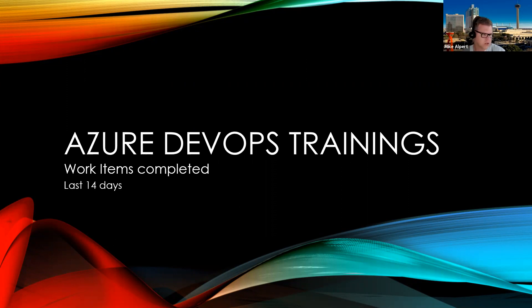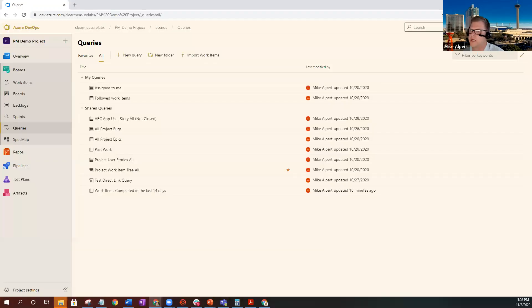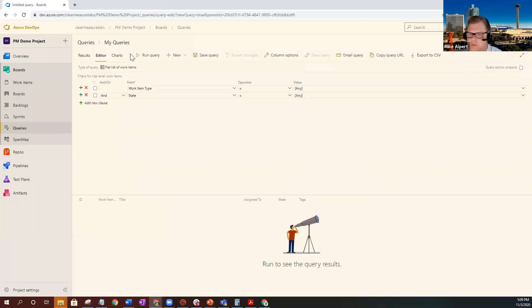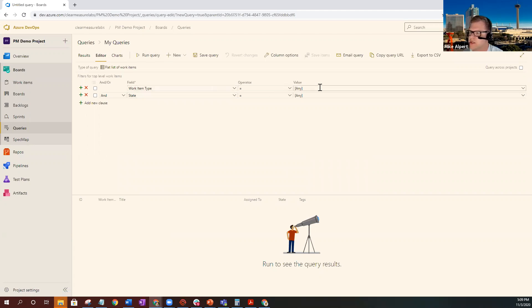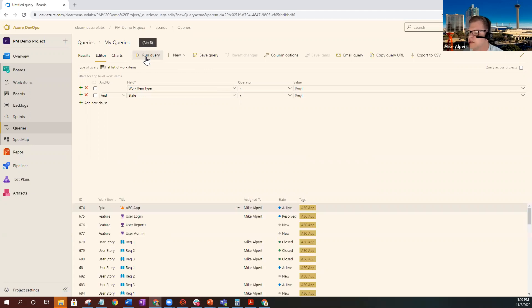We're going to go into my demo project and select new query. From here, you're going to want to work through your query. As I always say, just go ahead and hit the play button or run query here just to make sure that your query logic is working each time that you change something.